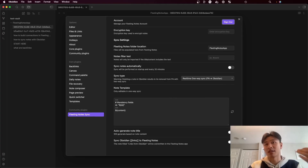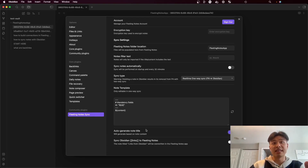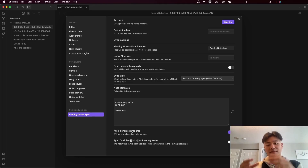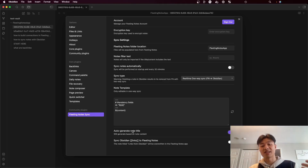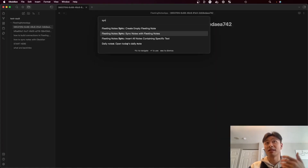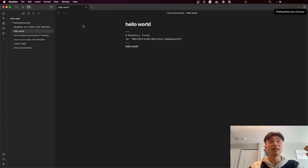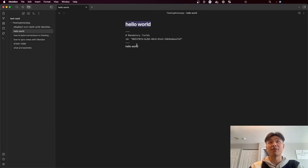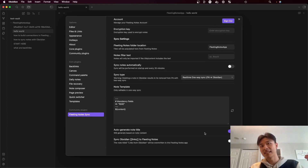Finally, we have another setting called auto generate note title. What this does is take the content from the note and automatically generate a note title based on that. So if I run the sync command again with this enabled, you'll see that the title is automatically generated from the content of the note.